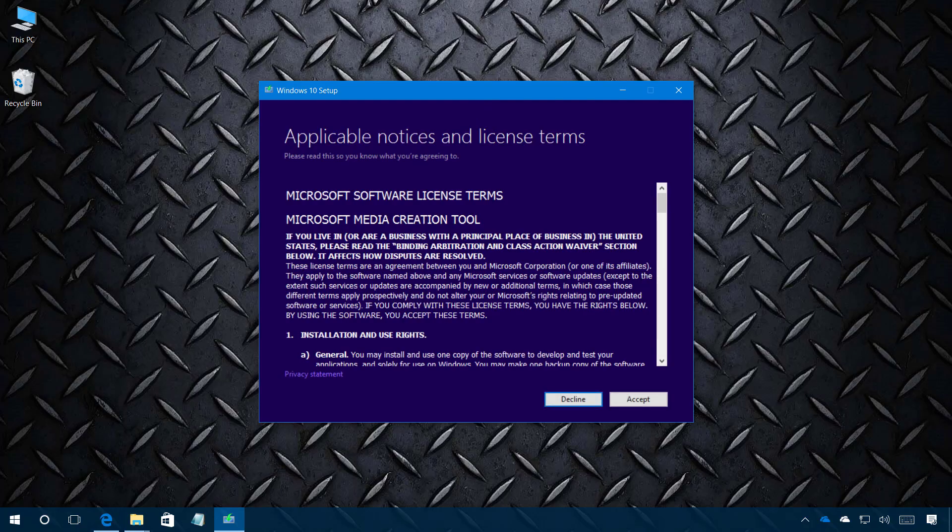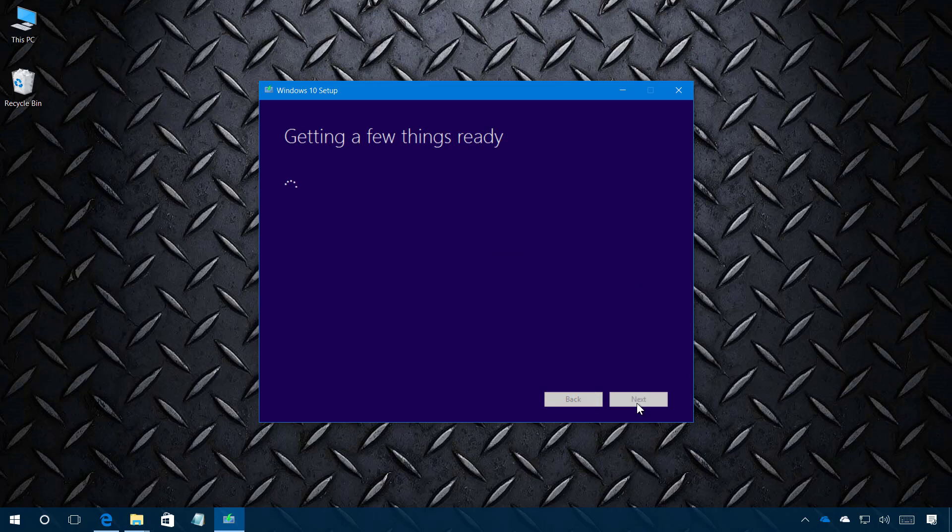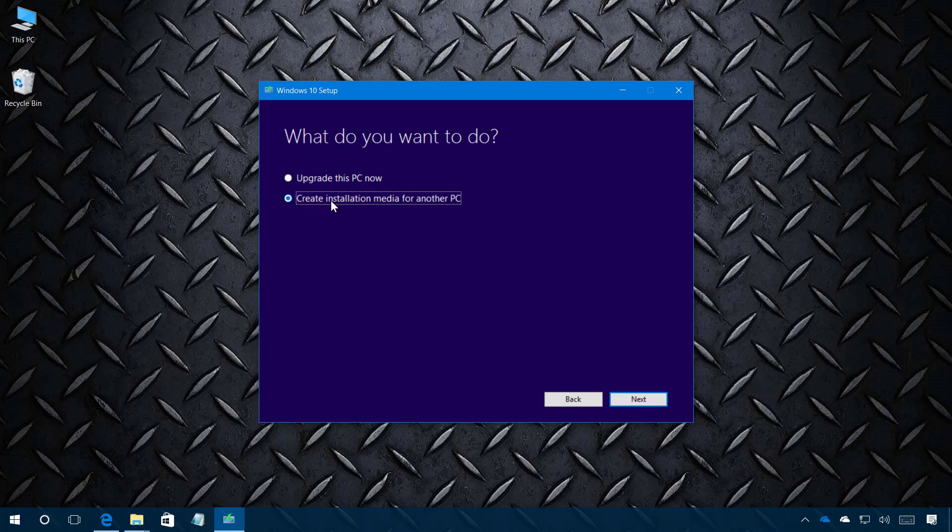Click yes. Now we're just going to click accept. Now we're going to select the option to create an installation media for another PC and click next.